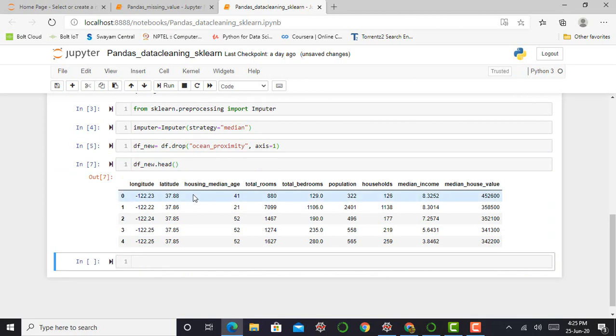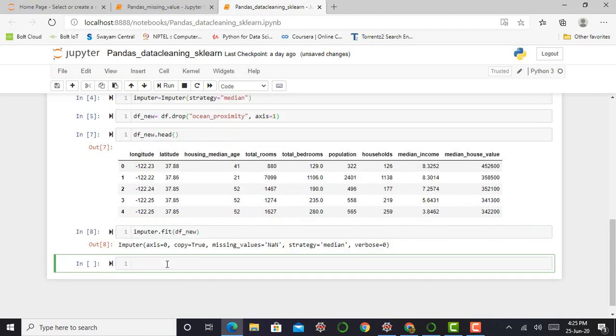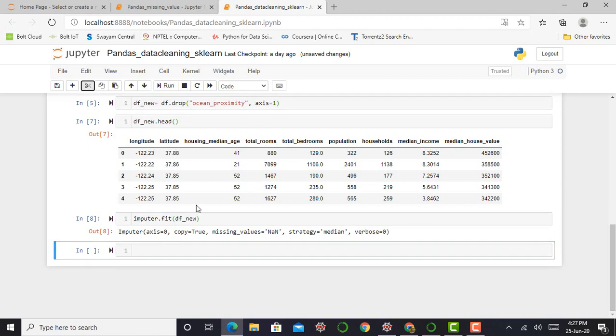So next step is to fit our new dataset using the imputer function. So I just simply call imputer.fit df_new. So after fitting, it will calculate the median value and can replace the missing value with this median value. The imputer has simply computed the median of each attribute and stored the result in its statistic underscore instance variable.